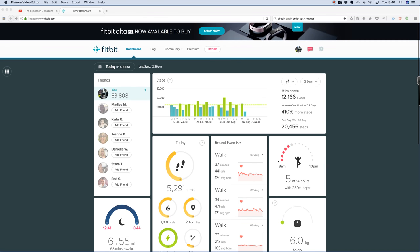I'm back talking about the Fitbit. This will just be quite short but I just want to show you some of the stats.